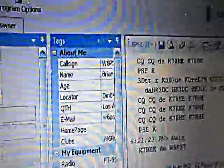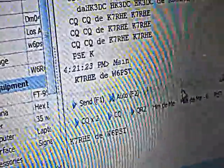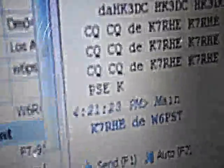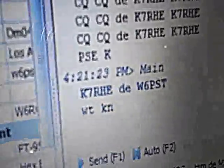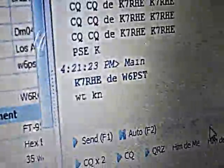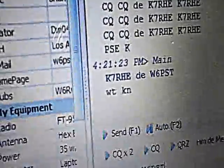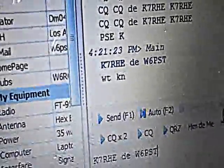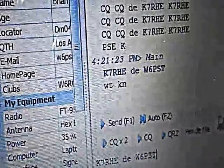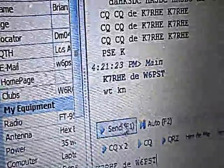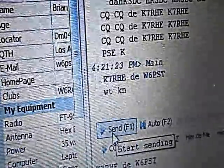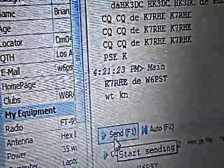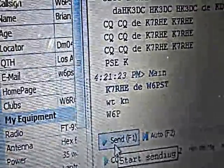Here we go. Okay, now it is transmitting. You can see the needle is moving. Now let's see if he comes back. There is my response to him. Let's see if he comes back. Here he comes. Let's see if he responds.